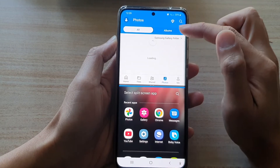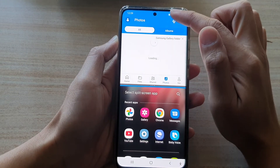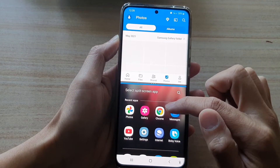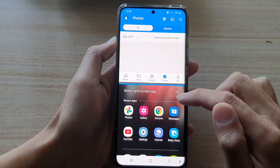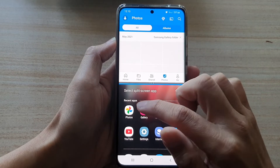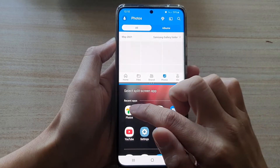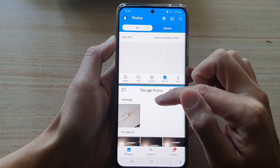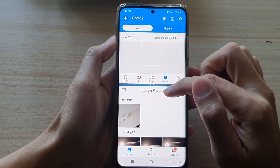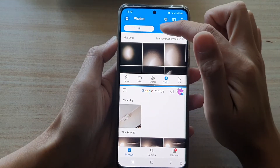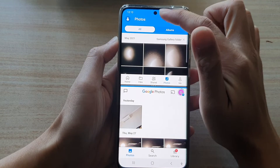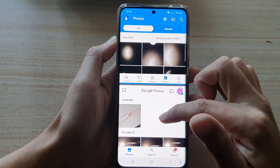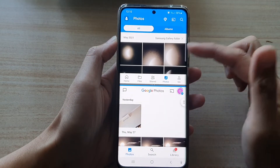Now that app will automatically be the first app at the top. Then you can choose which app you want to open up as a second app. So let's say I'm going to choose photos — Google Photos up here, and photos from Microsoft OneDrive down here. So you can see I can then compare between the two.